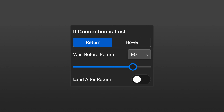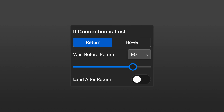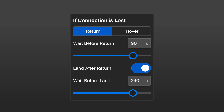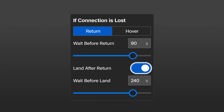First, we'll go over the return settings. Wait before return: set the amount of time you want Skydio X10 to wait before it initiates a return flight, allowing time to reconnect. When land after return is enabled, your drone will return, hover for a specified amount of time, and then land. You can adjust the specified time here. This setting is only enabled if land after return is toggled on.